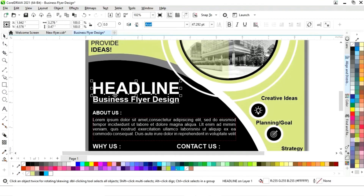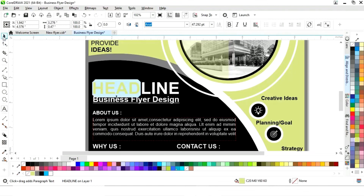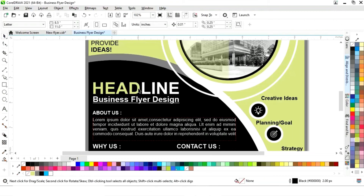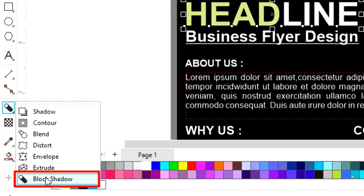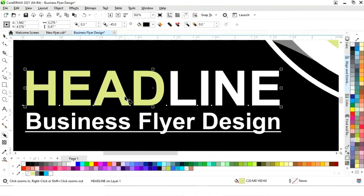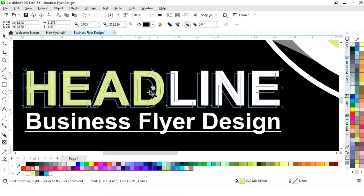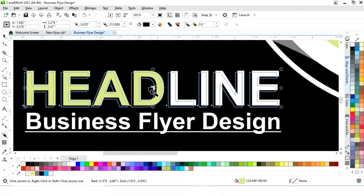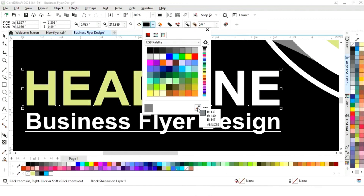Now we'll select the text and apply the Text option, then change its color. Then select the Drop Shadow tool from the toolbar and apply it to the text. Change the color of the drop shadow to gray.